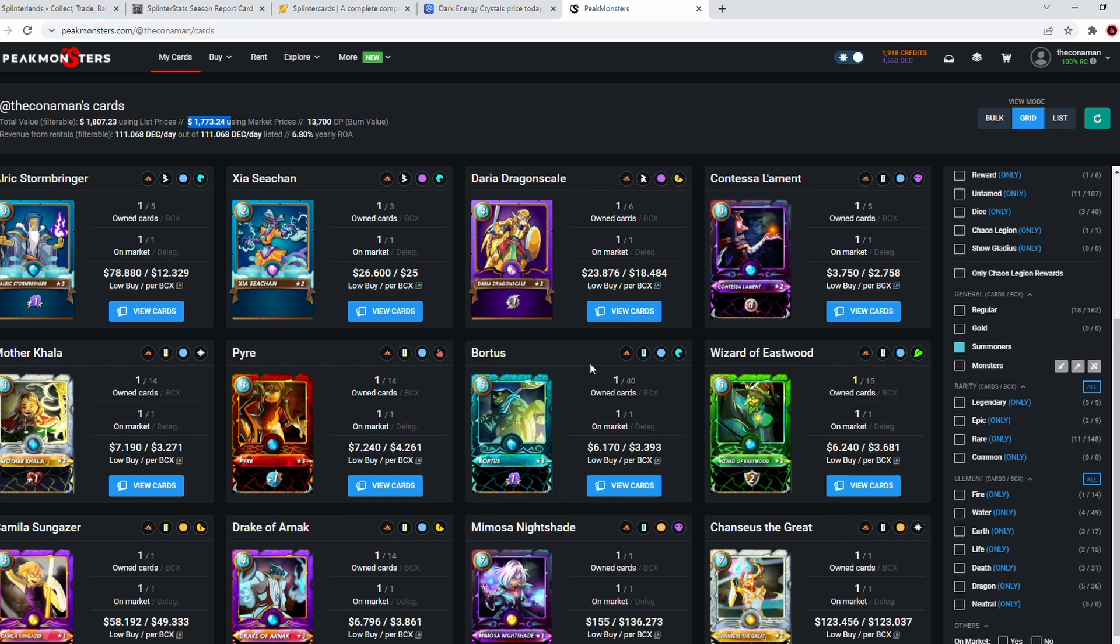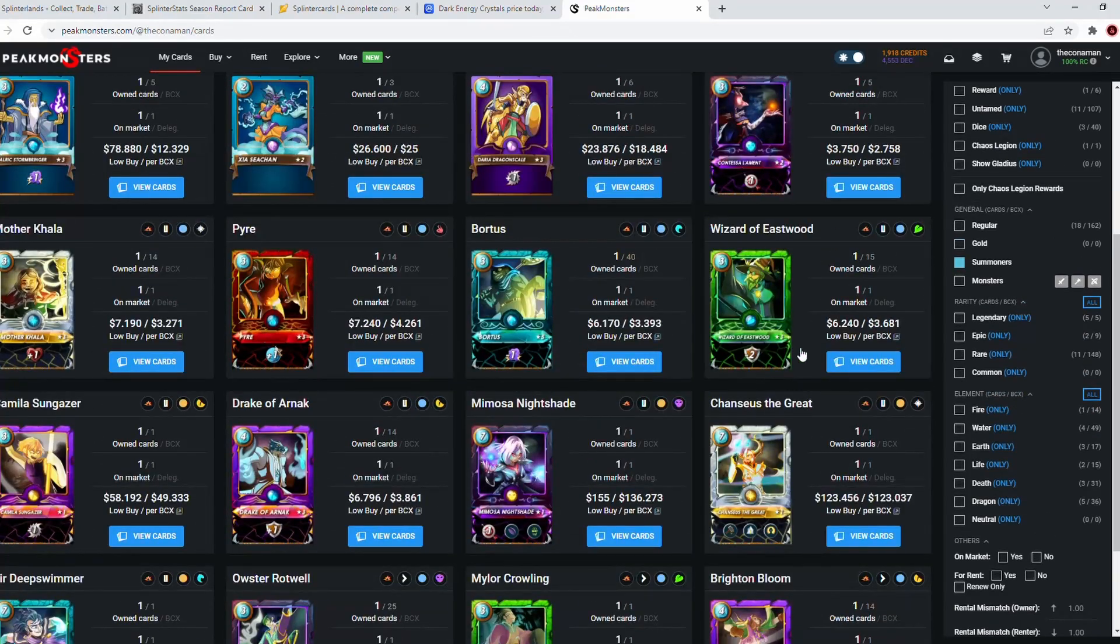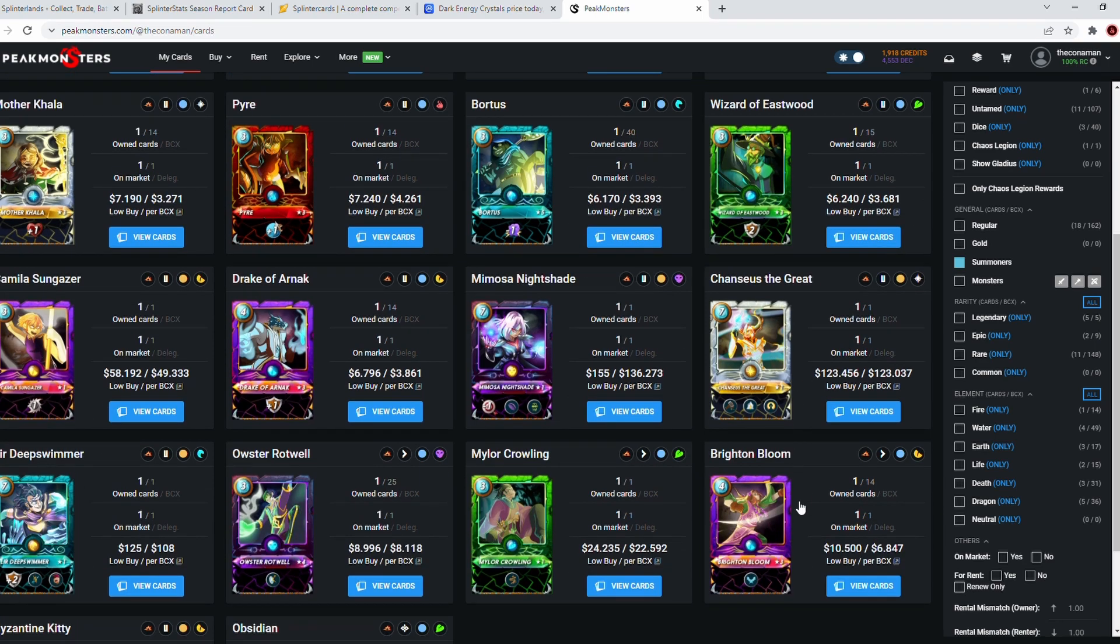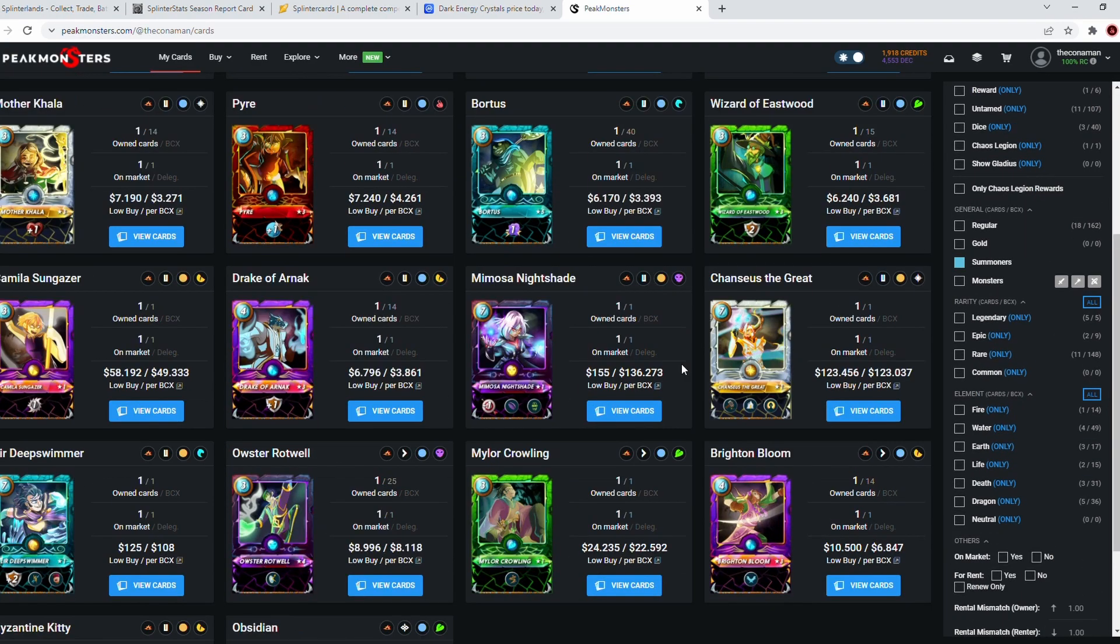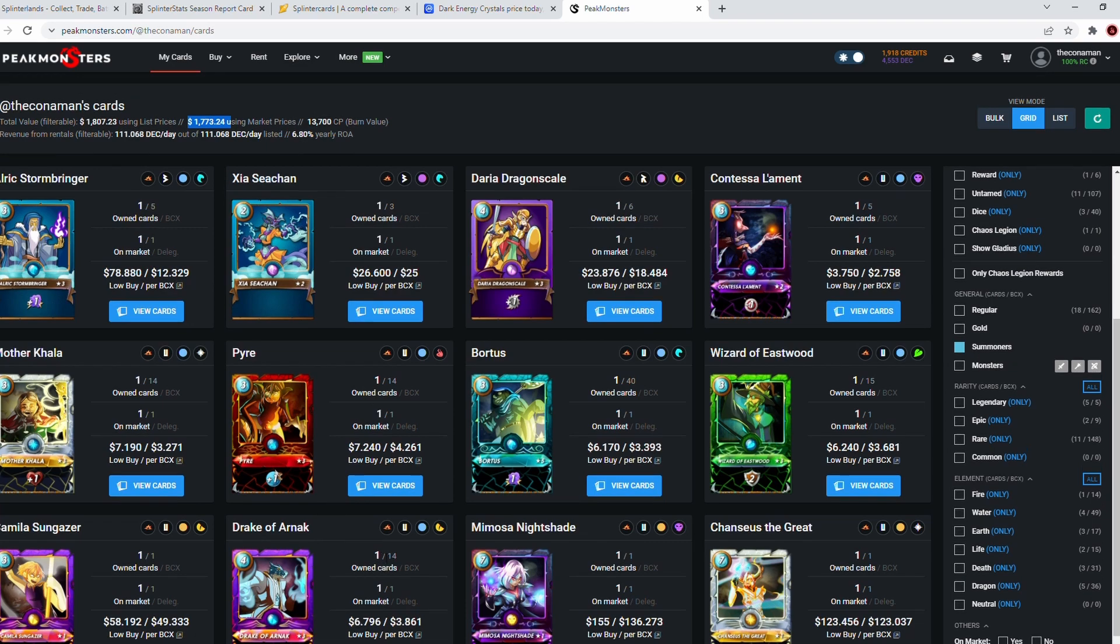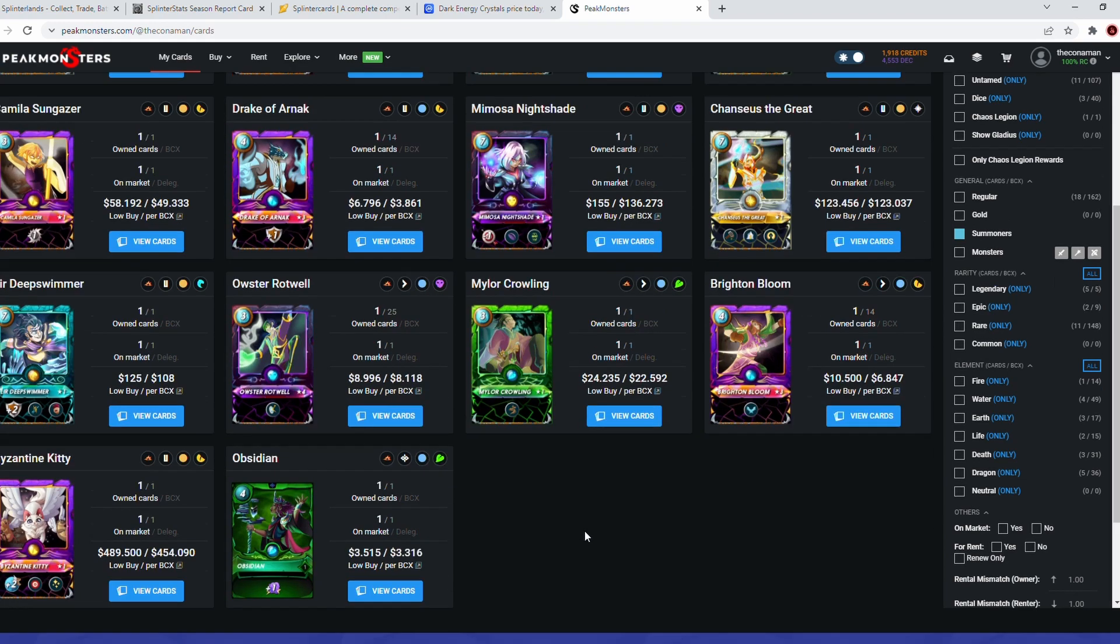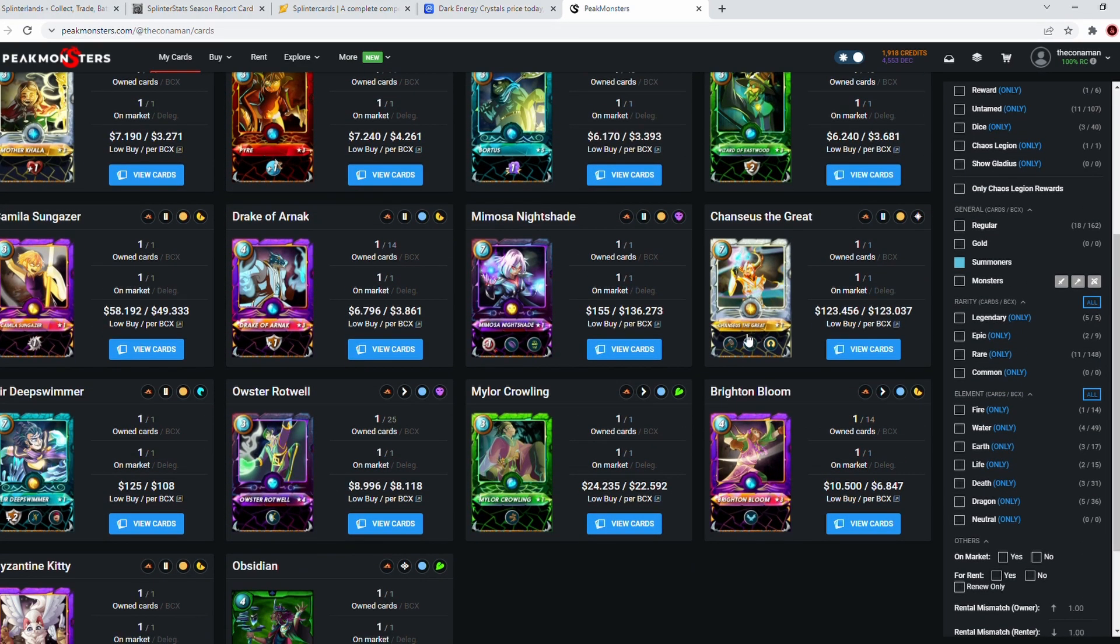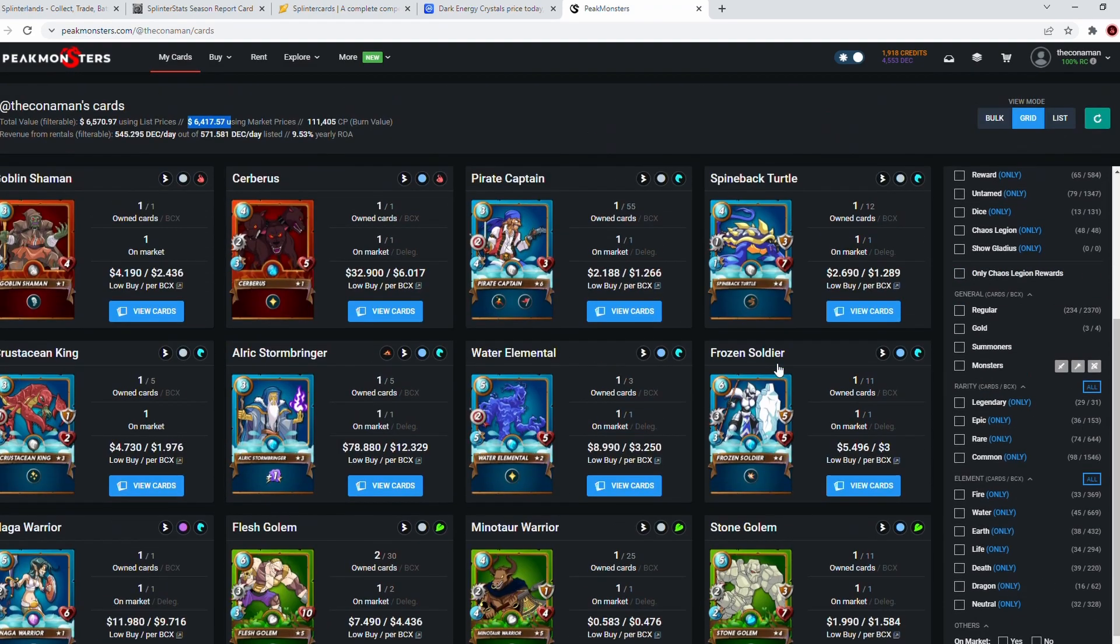The best things to note about the deck are the summoners: Water is my love, so Alric Stormbringer level 3, Cece Chan level 2, Bortus level 5. Typically I've got Untamed summoners at level 3—Pyre, Mother Kala, Wizard of the Eastwood. I never used to like Death, which is why my Contessa was only level 2, but once I fell in love with Death I straight away bought a Rothwell at level 4.